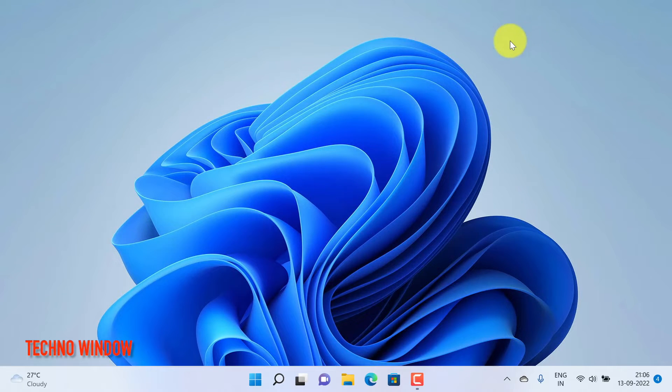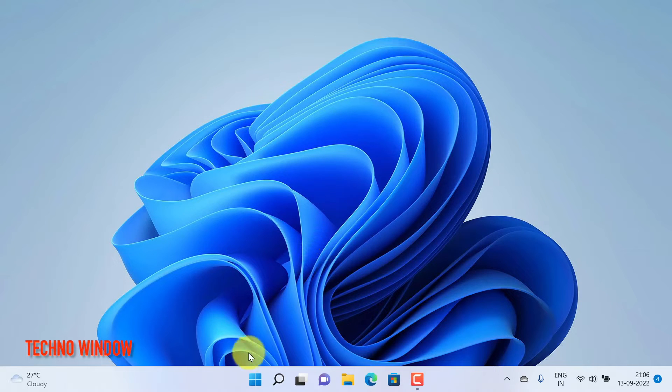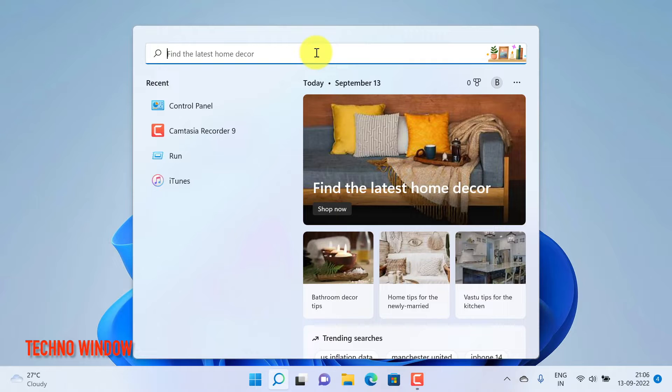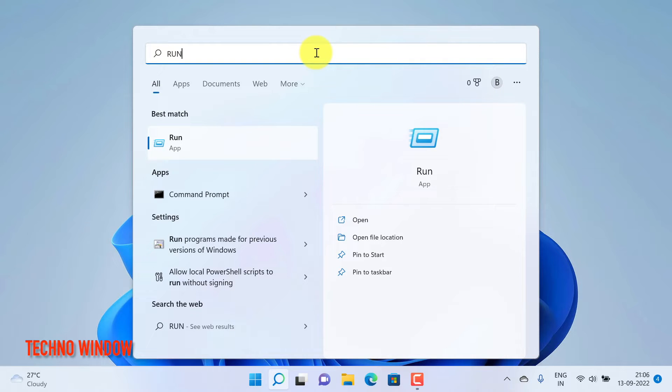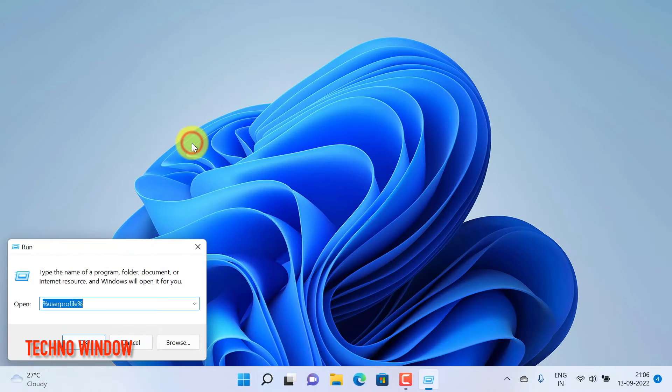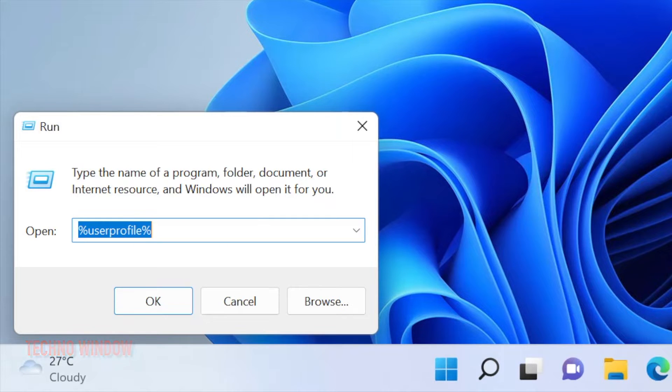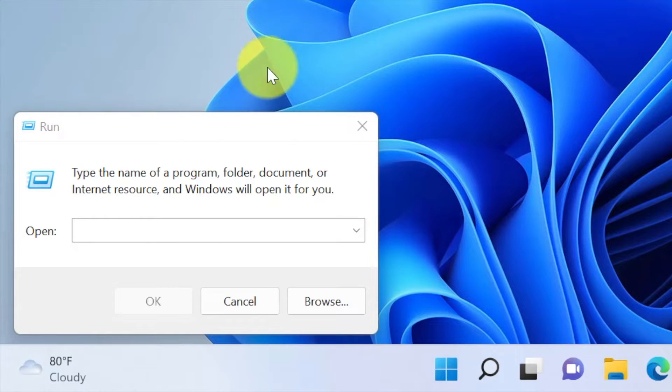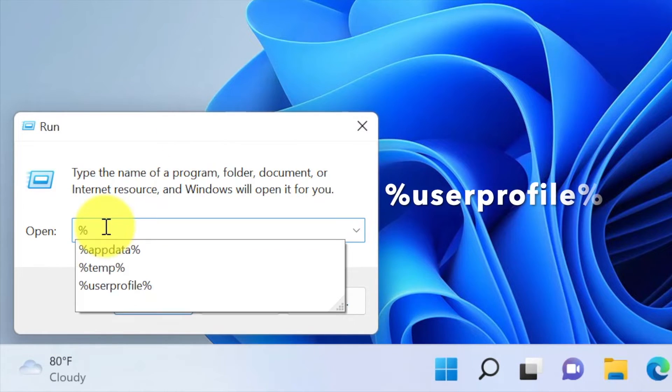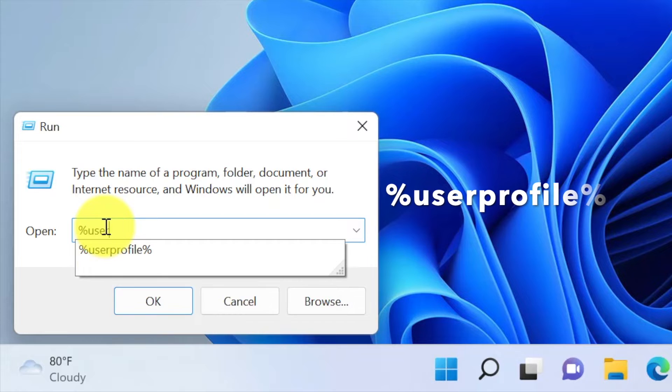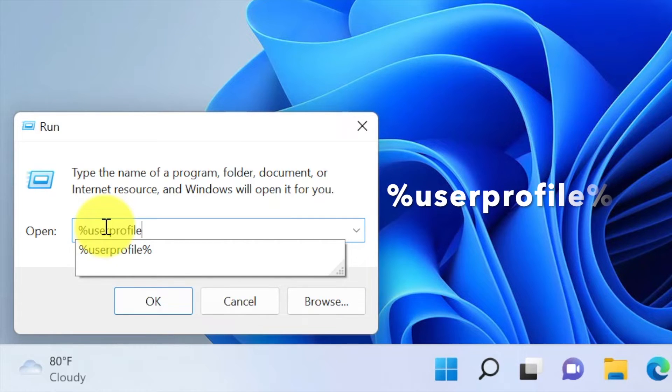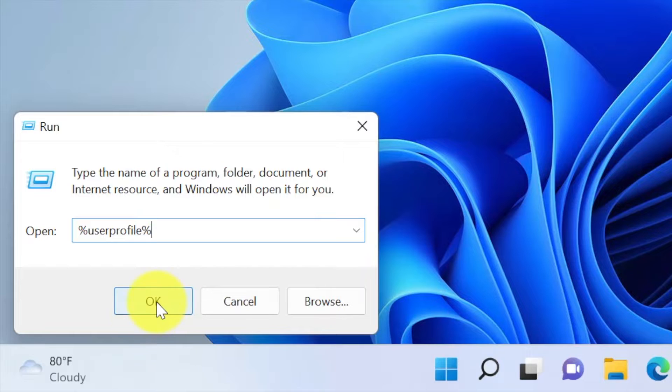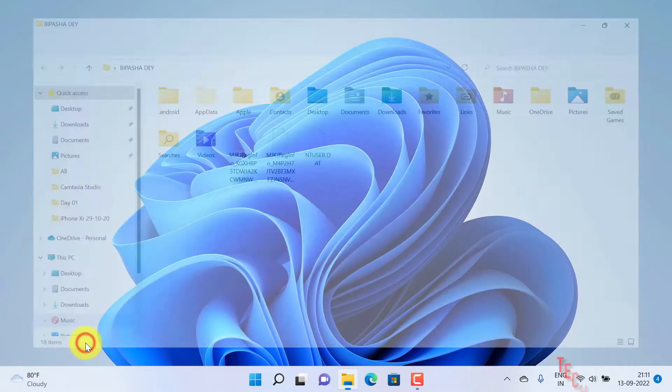The easiest way to find iPhone backup location on Windows PC: click Start, then on the search box type Run. Click Run app. Now on the Run dialog box, type percentage user profile percentage. Click OK.